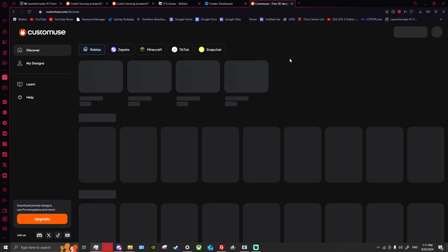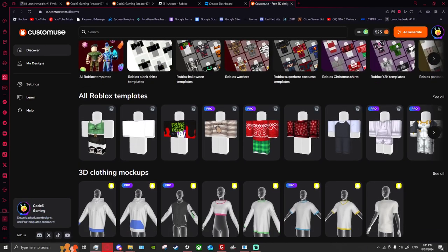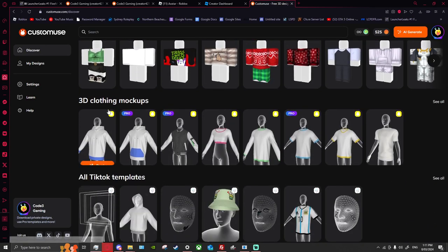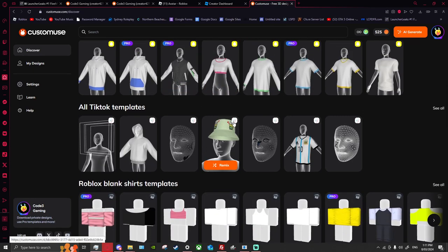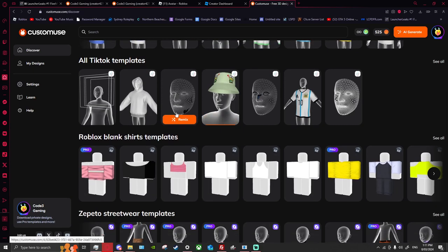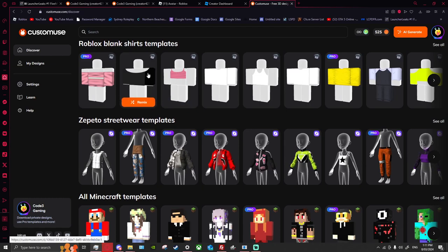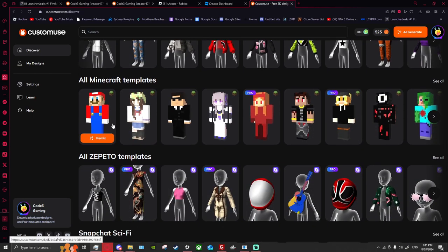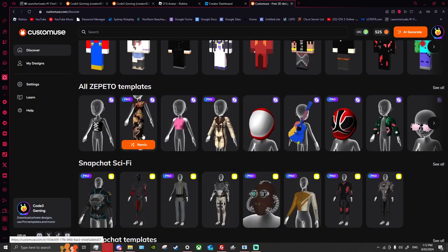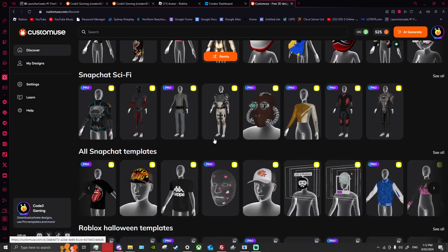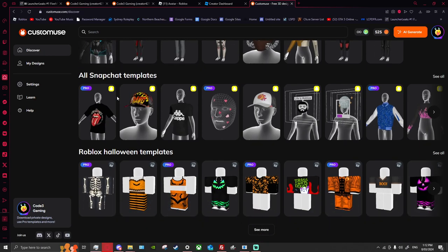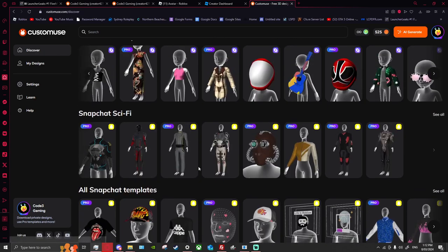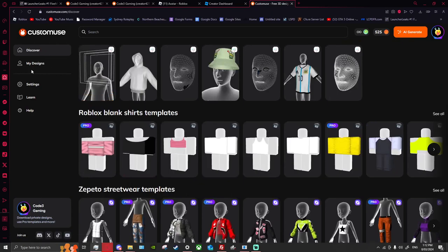I've already got an account. What you need to do is create an account. You have two download slots on the free tier. I have Pro because I'm a pro, and you can get 3D models which is pretty cool. You can also go to blocky characters like from Minecraft, to Zepeto, Skyfi from Snapchat, and there are Roblox Halloween templates.